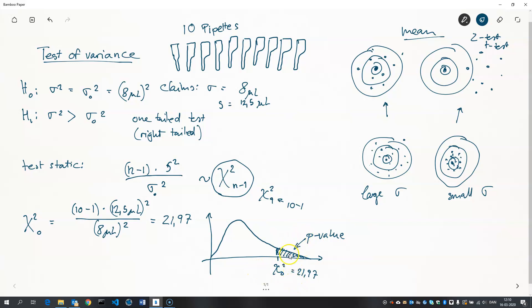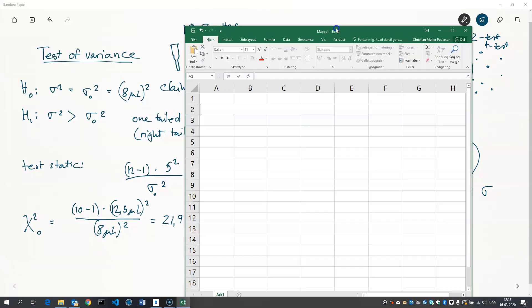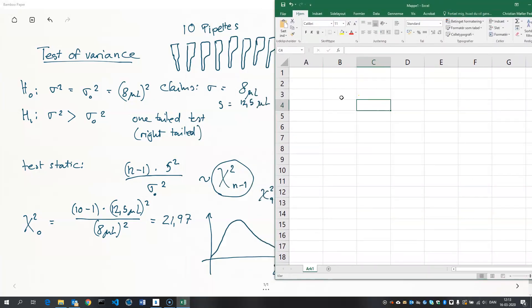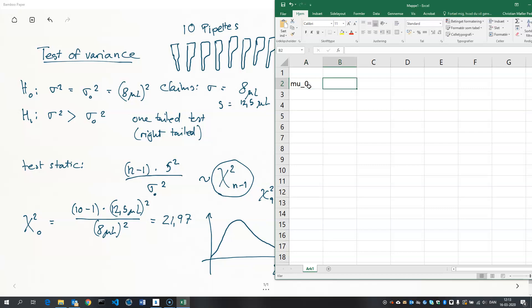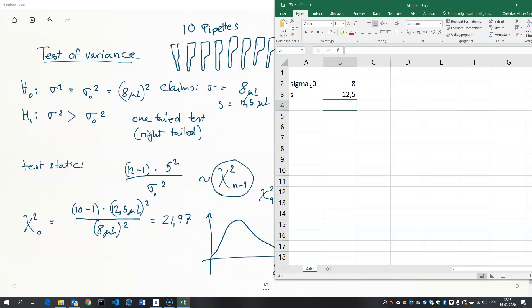Now, we can't do that by hand. We have to use software to do that, and I'll show how to do this in Excel in just a second. So, we'll go into Excel. I think I can just move it over here. And let's just type in the claim here, which is, well, it's not mu naught, it's sigma naught, which is 8. And we have sample standard deviation, 12.5. And we have the number of observations, which is 10.